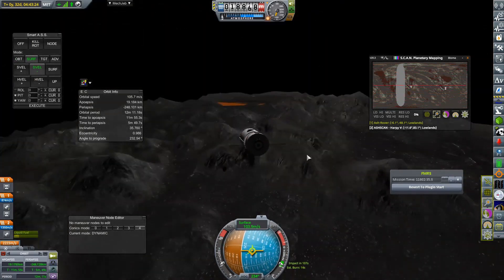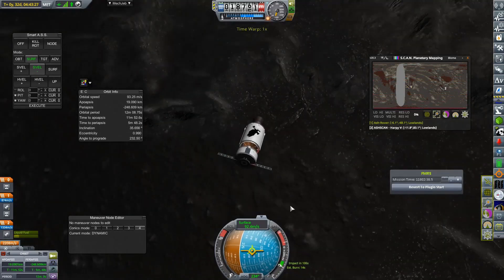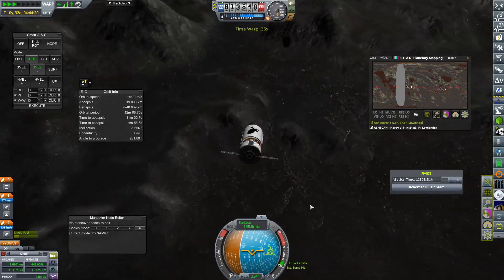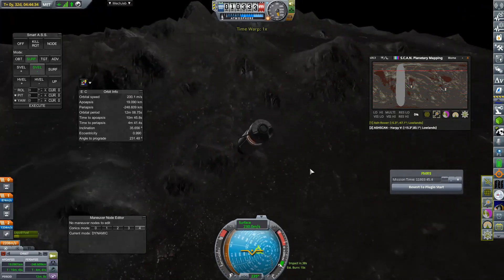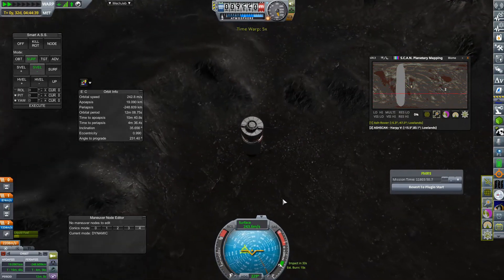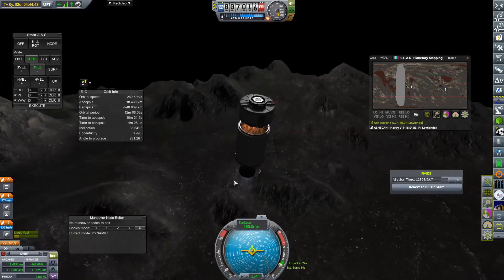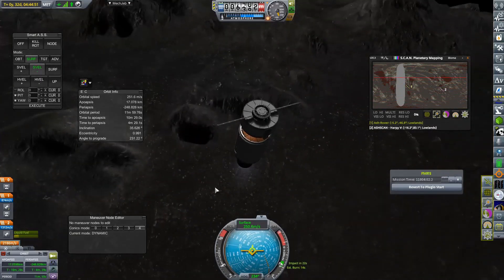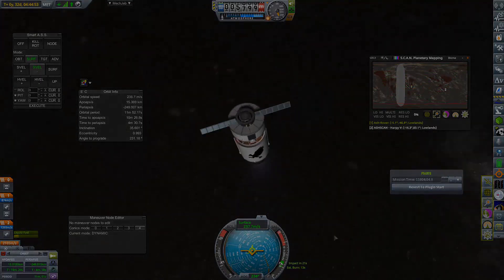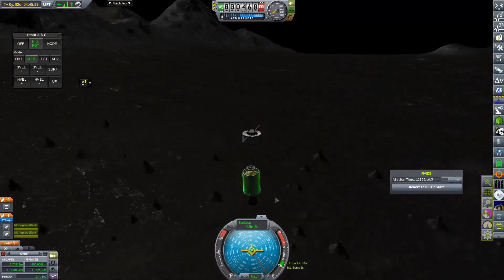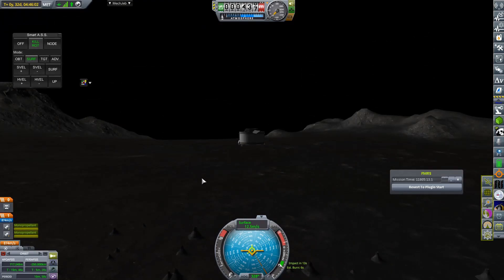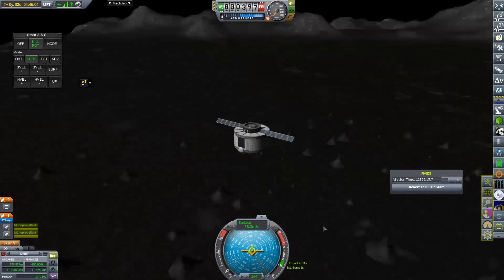Probably won't be sending Kerbals though, considering the sheer amount of gravity that they will be subject to and atmospheric pressure. No, that will almost certainly be an uncrewed probe.